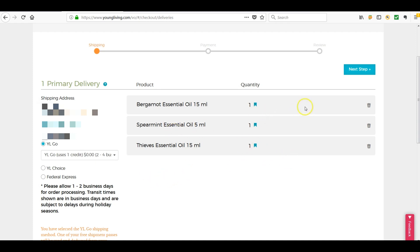So now I am going to click Next Step. That uses one of my free shipping passes.